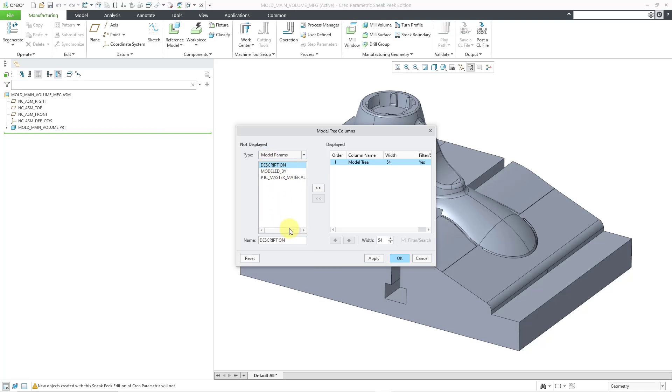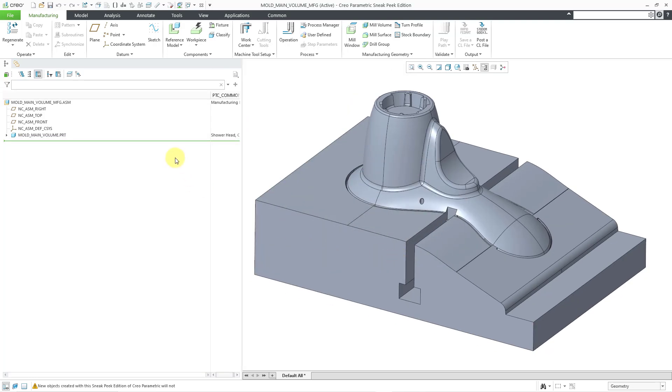And for some reason, PTC common name is not an option that's in here. So I will type it in manually. And then let's add the column and click the OK button.